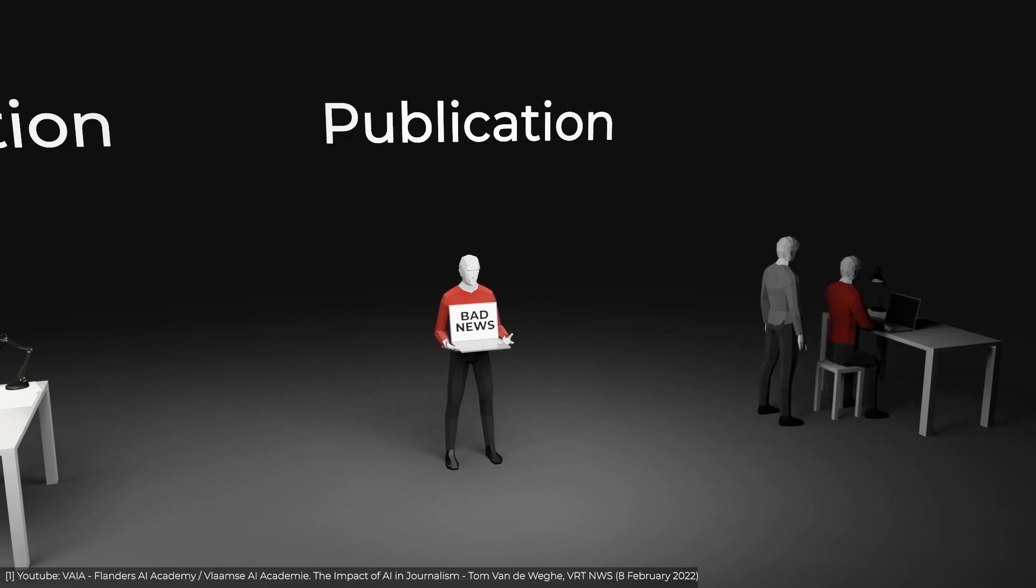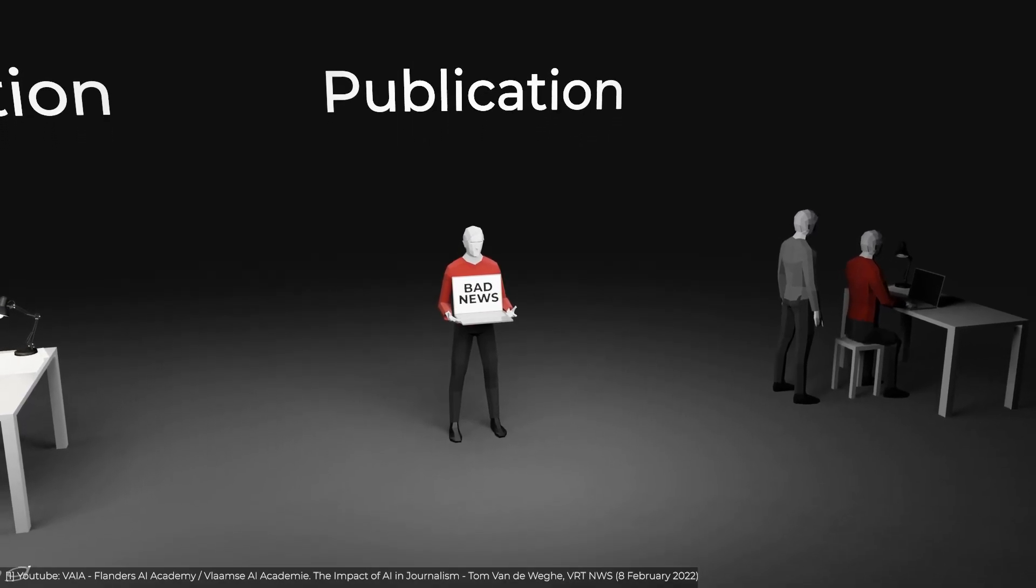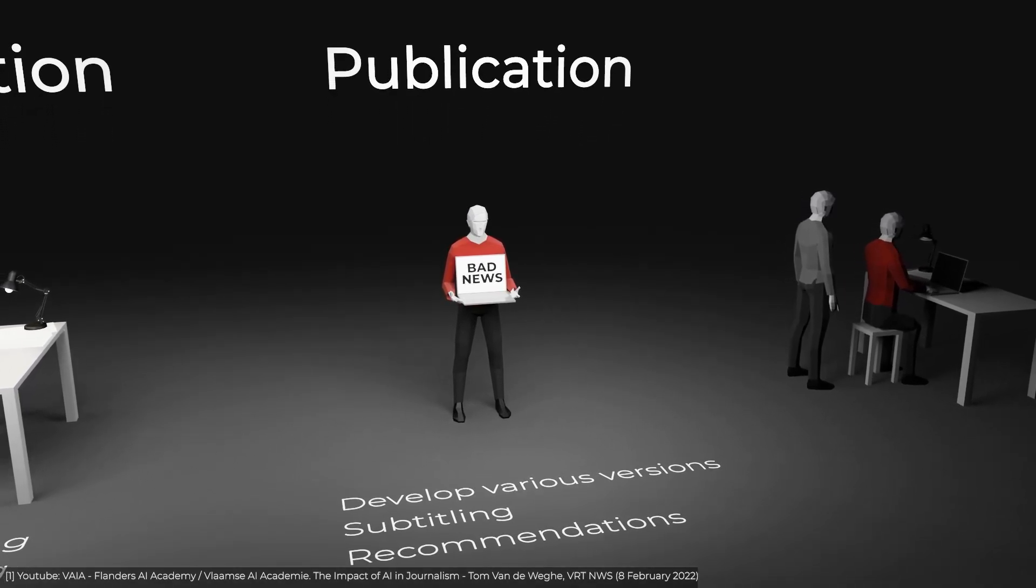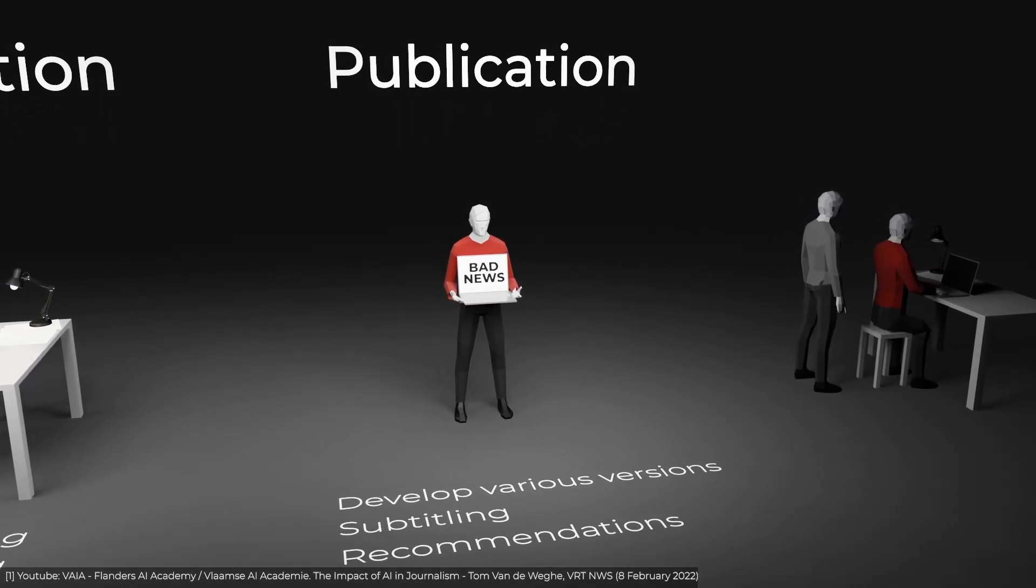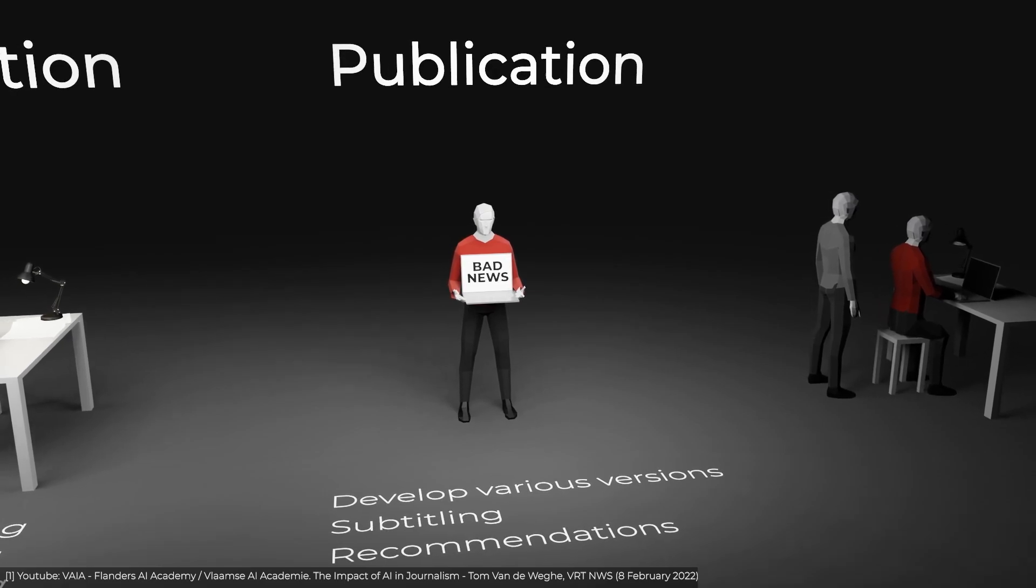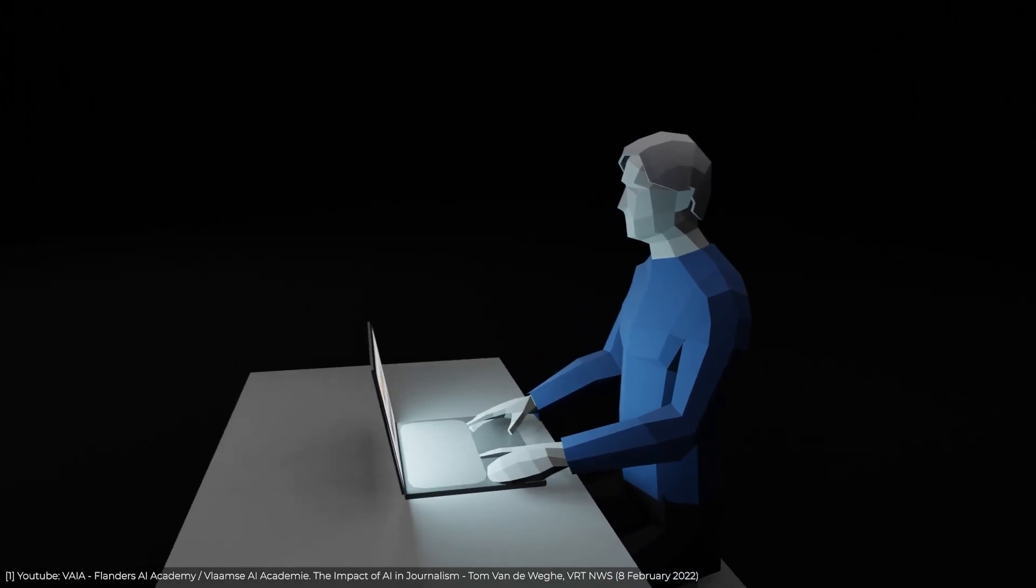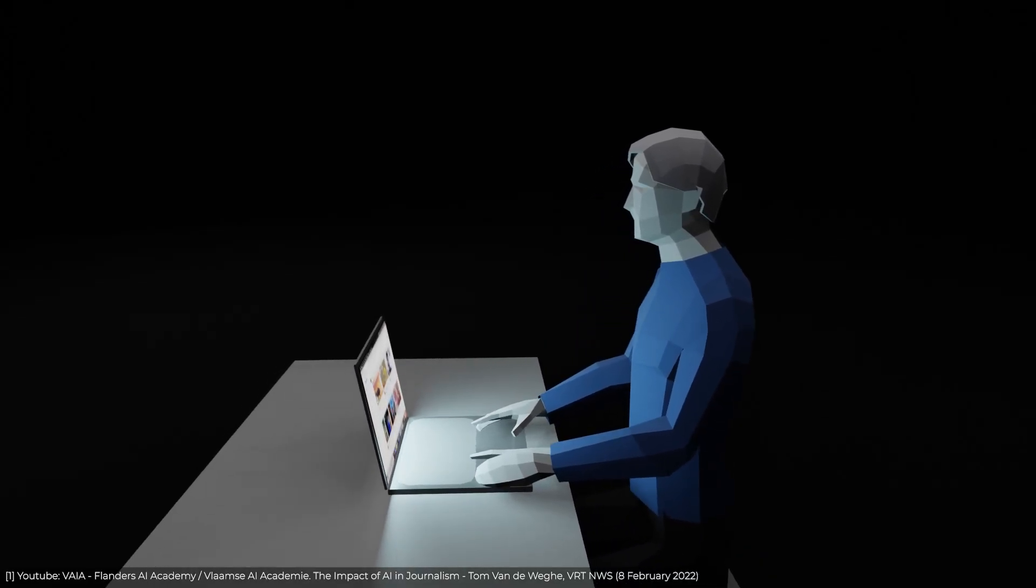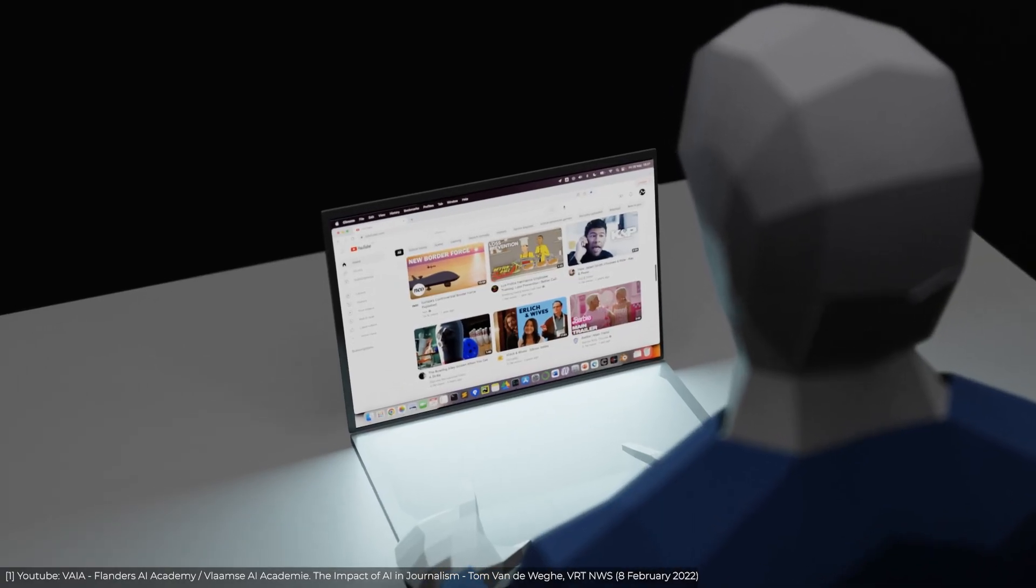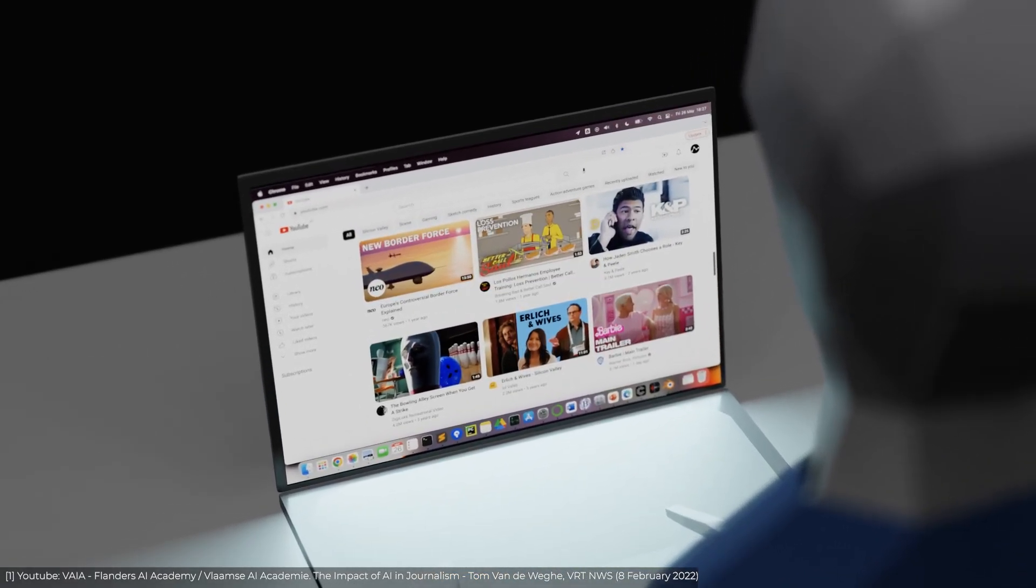Then comes the publication stage. Here, AI can be used to make recommendations to the audience, create various versions of the same content, and add subtitles. For example, the subtitles of this video were made with the help of YouTube's AI, and AI probably recommended this video to you in the first place.